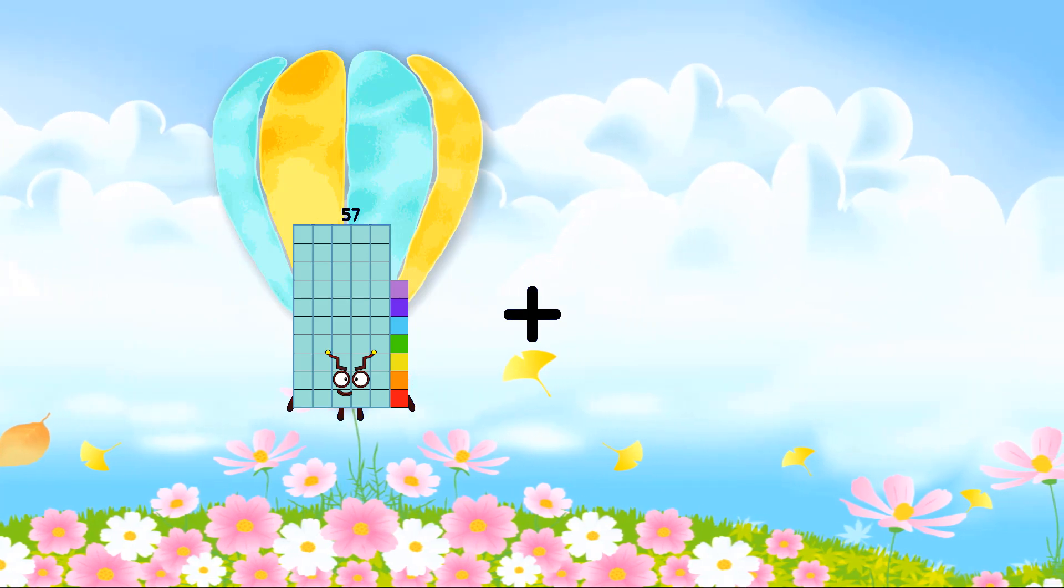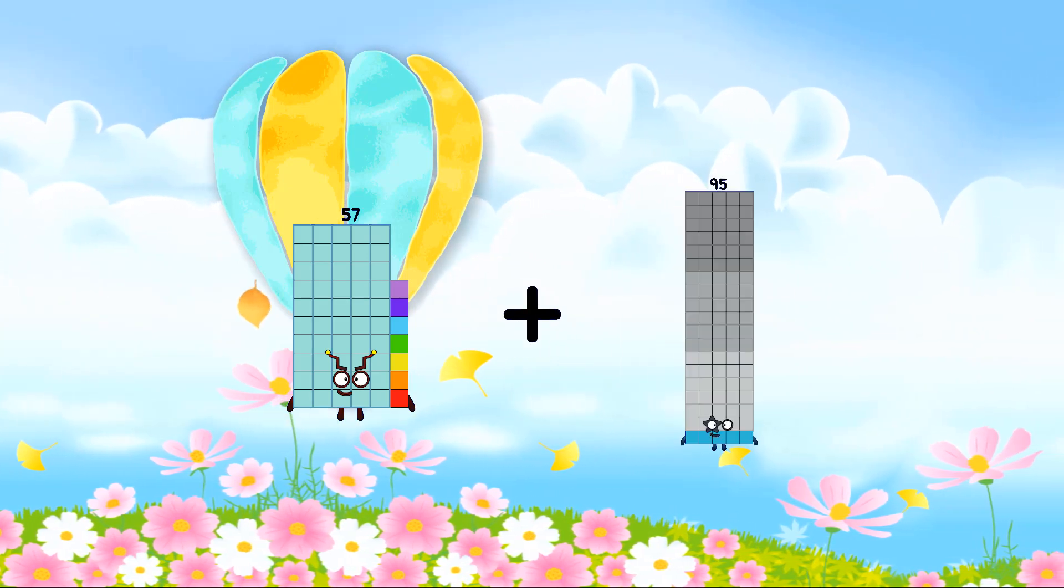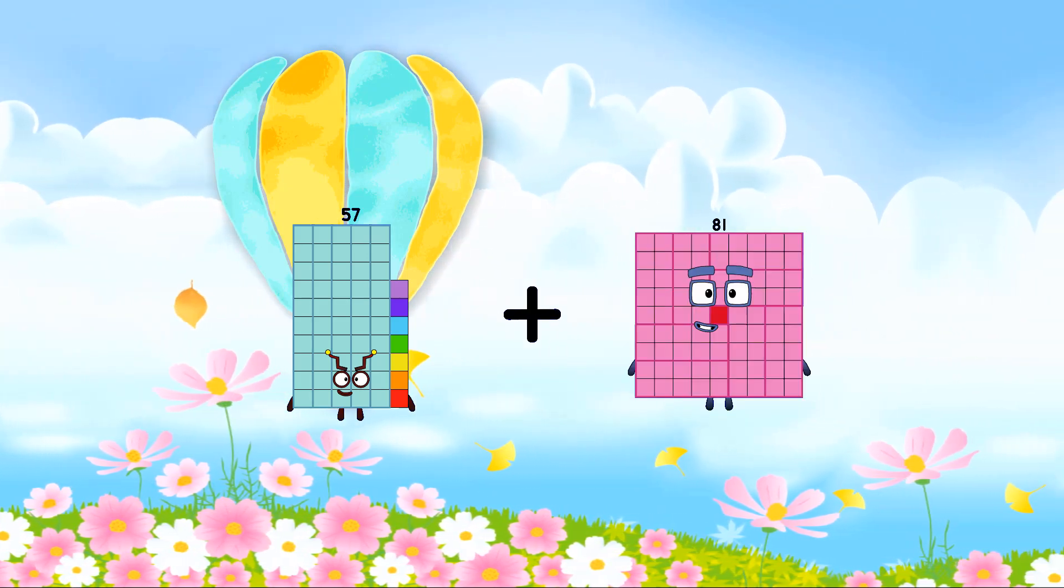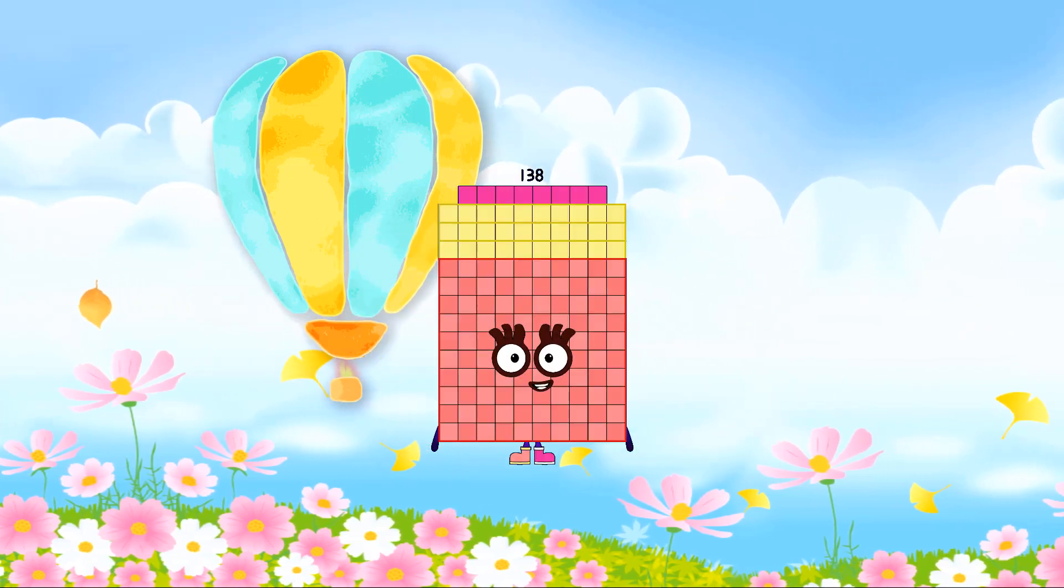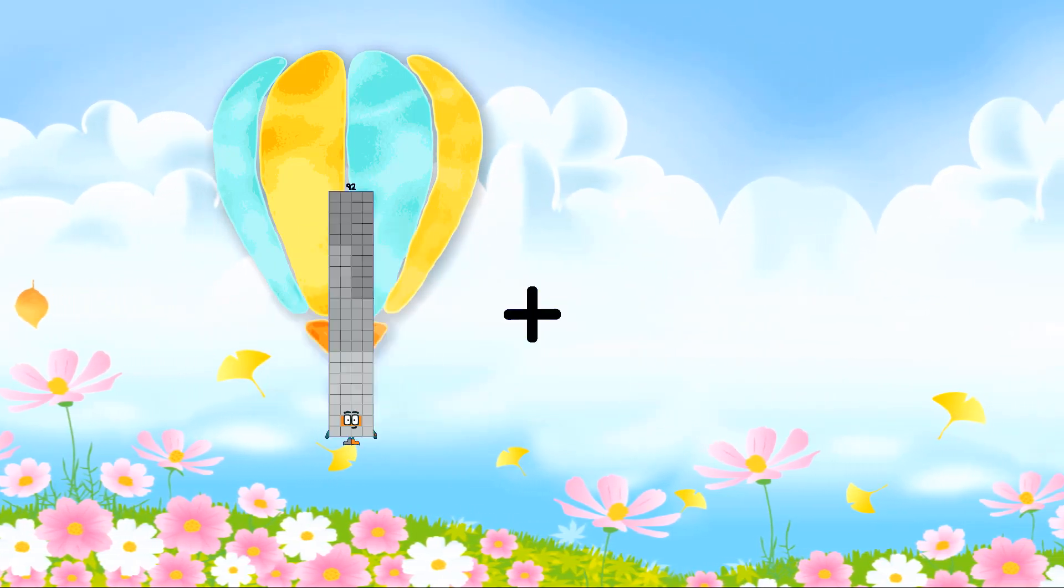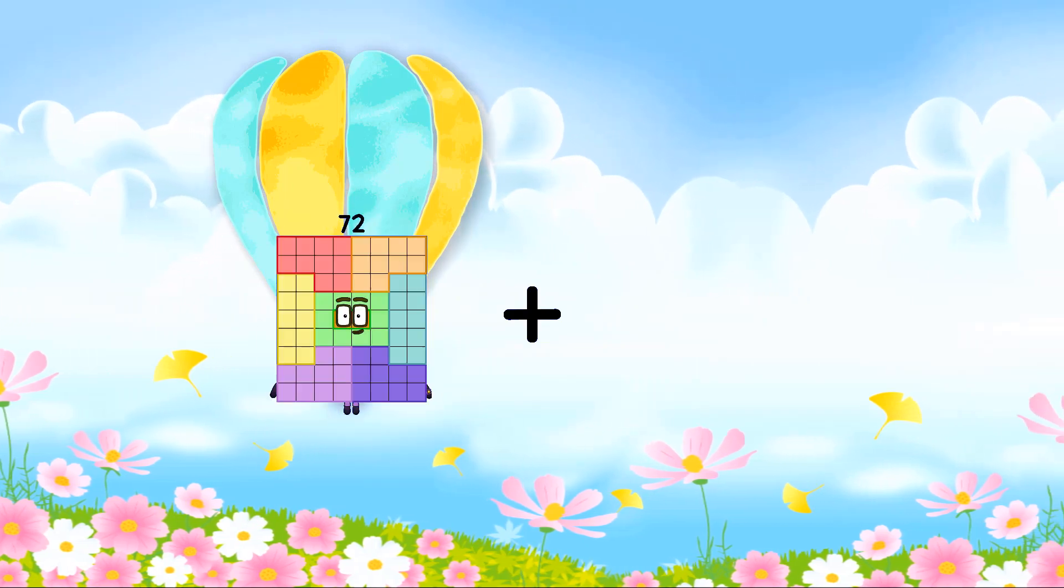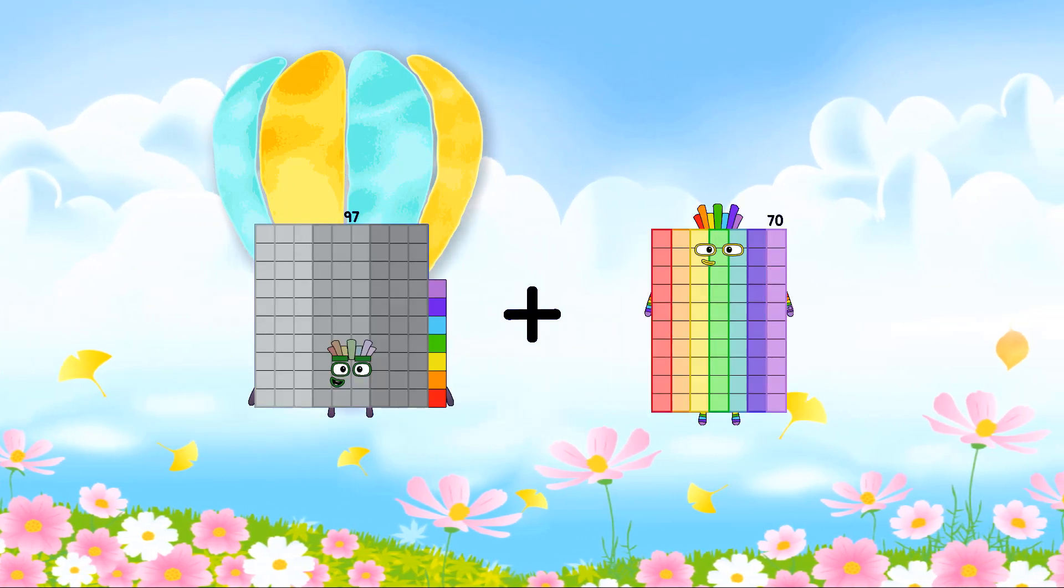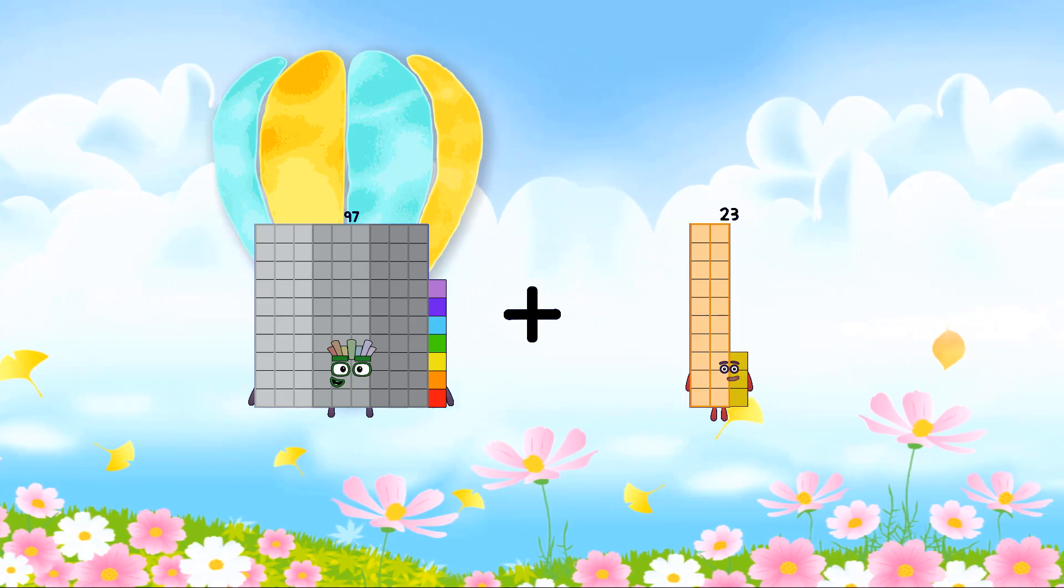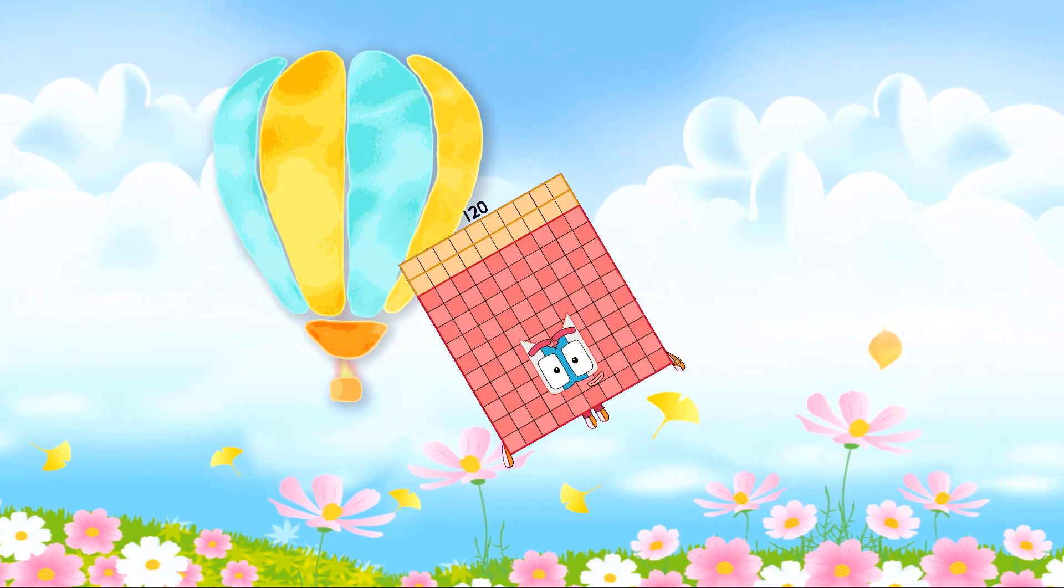25 plus 81 equals 138. 25 plus 23 equals...